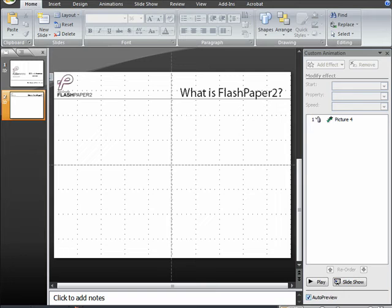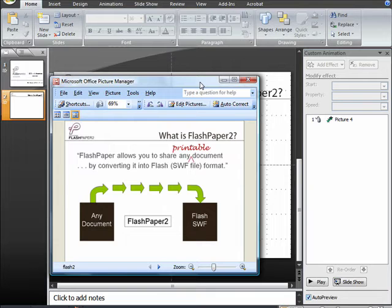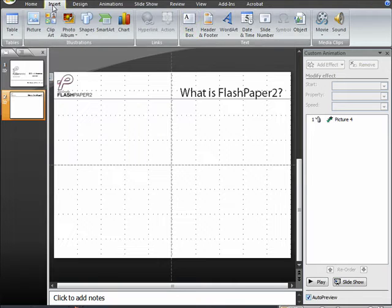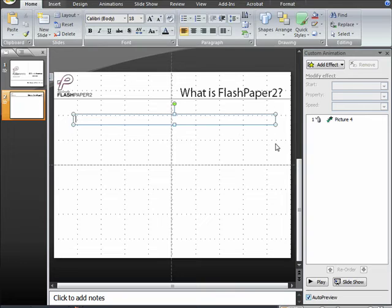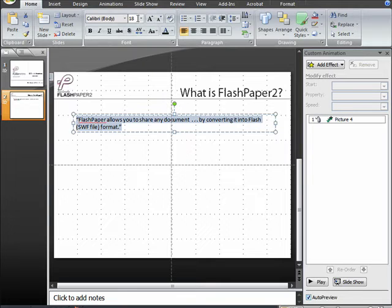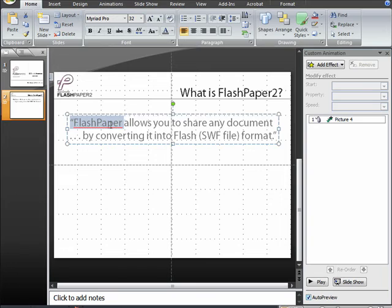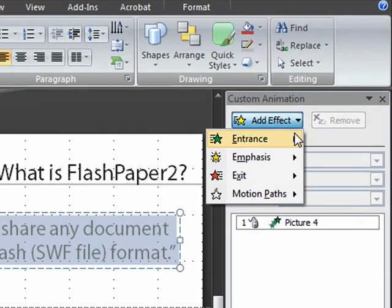The next element we want to reproduce is the entrance of the text on this slide: "FlashPaper allows you to share any printable document." We're going to bring that text in using the typewriter entrance. So first we draw our text box and type in all of the text. Once all of that text is keyed in, sized, and positioned the way we want it, we are ready to apply our animation. We do that by first selecting the text and the text box, going to Add Effect, Entrance, and then number two, Color Typewriter.